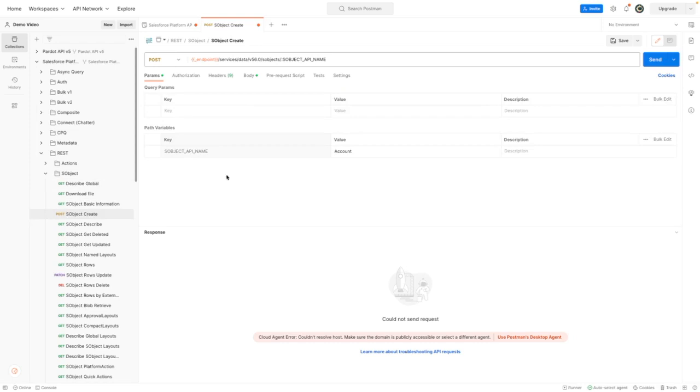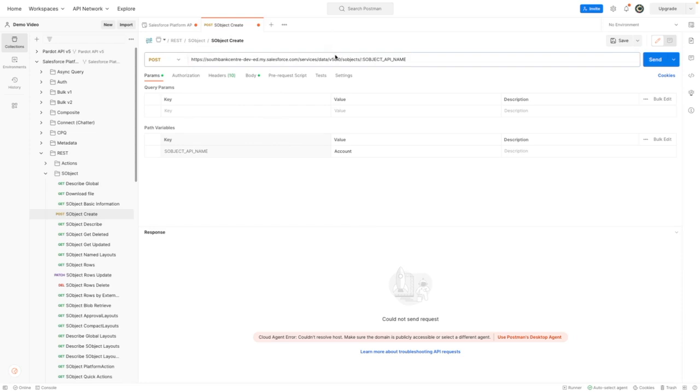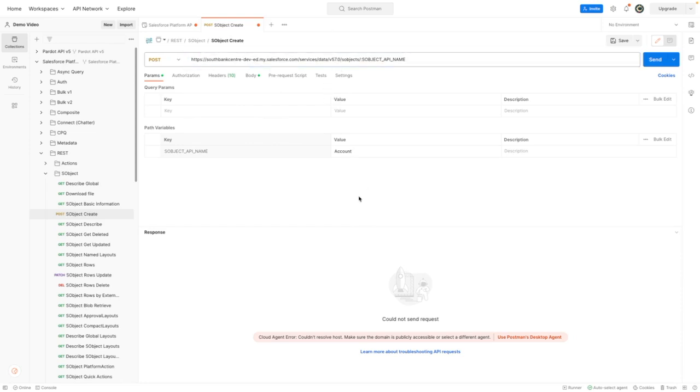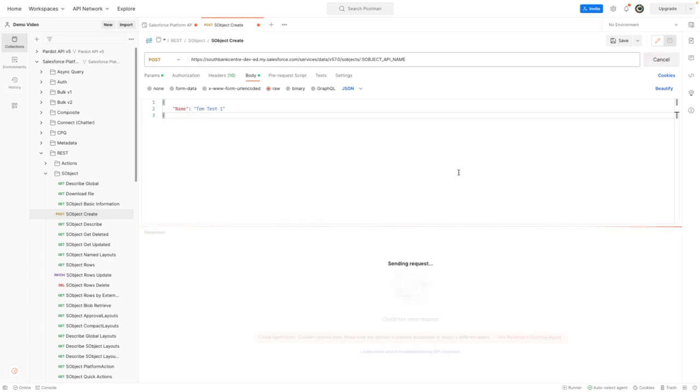For the purposes of this demo, I want to create an S object that is of type account. I am going to pop in my endpoint URL here, and I'm also going to change this so it uses version 57 of the API, and then within the body, I've already adjusted this, so my account is going to be called tomtest1. I'm going to press send.